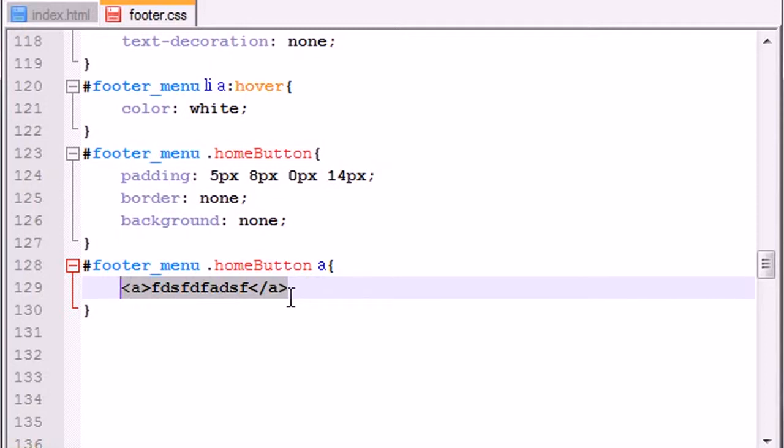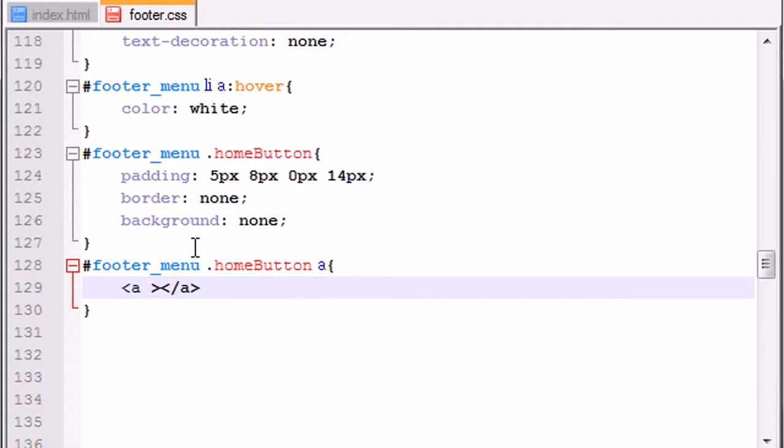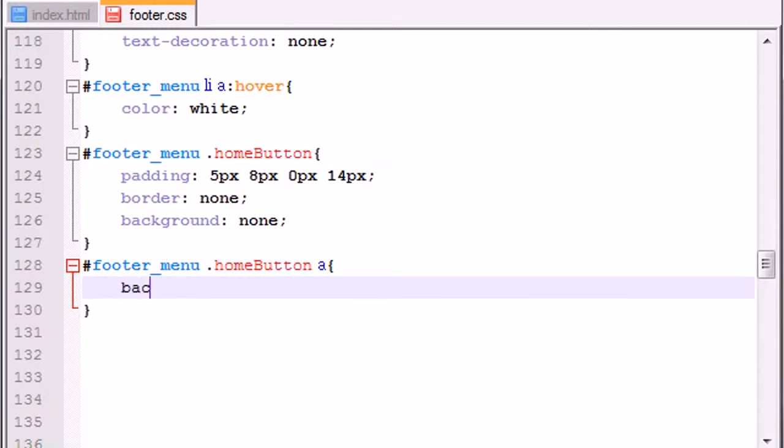Well, we actually are not gonna have any of that text. However, whenever we show this, we want the image to show. So how do we do that? Well, whenever you want to do that, all you need to do is you need to set the background of the link to a URL.